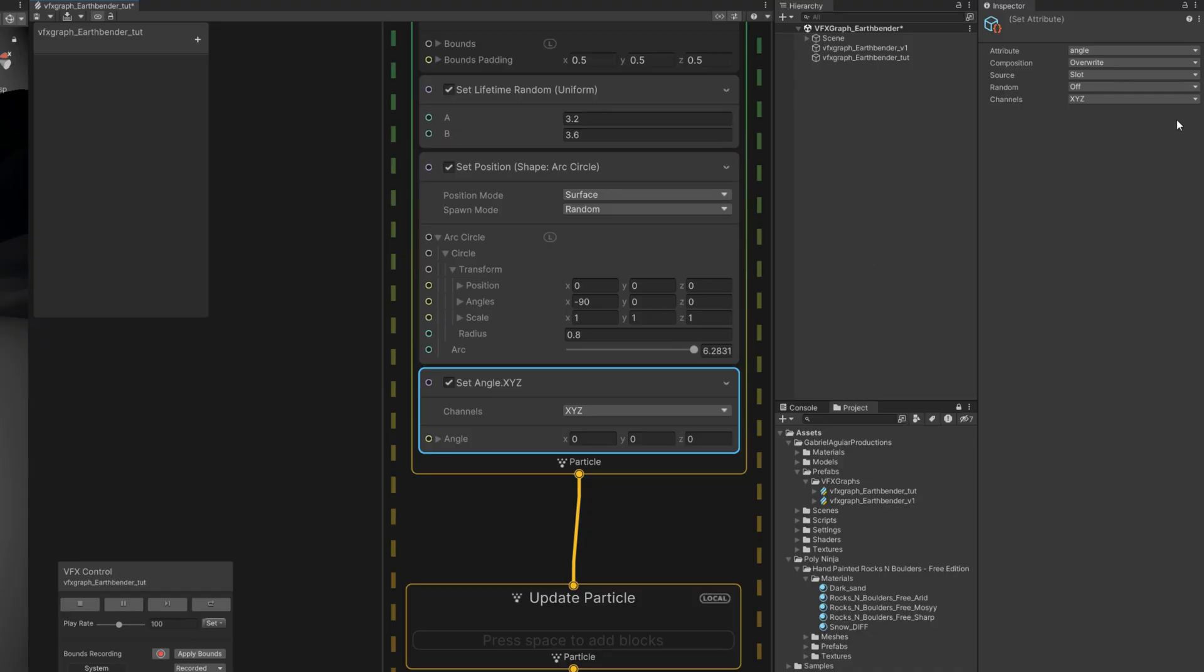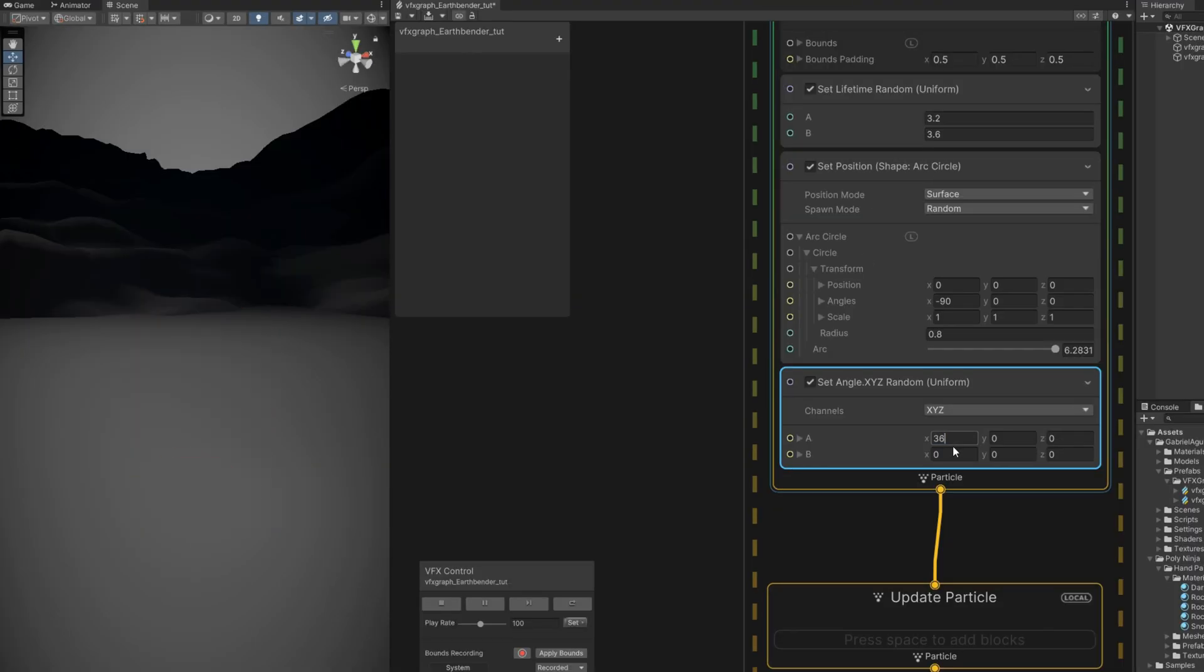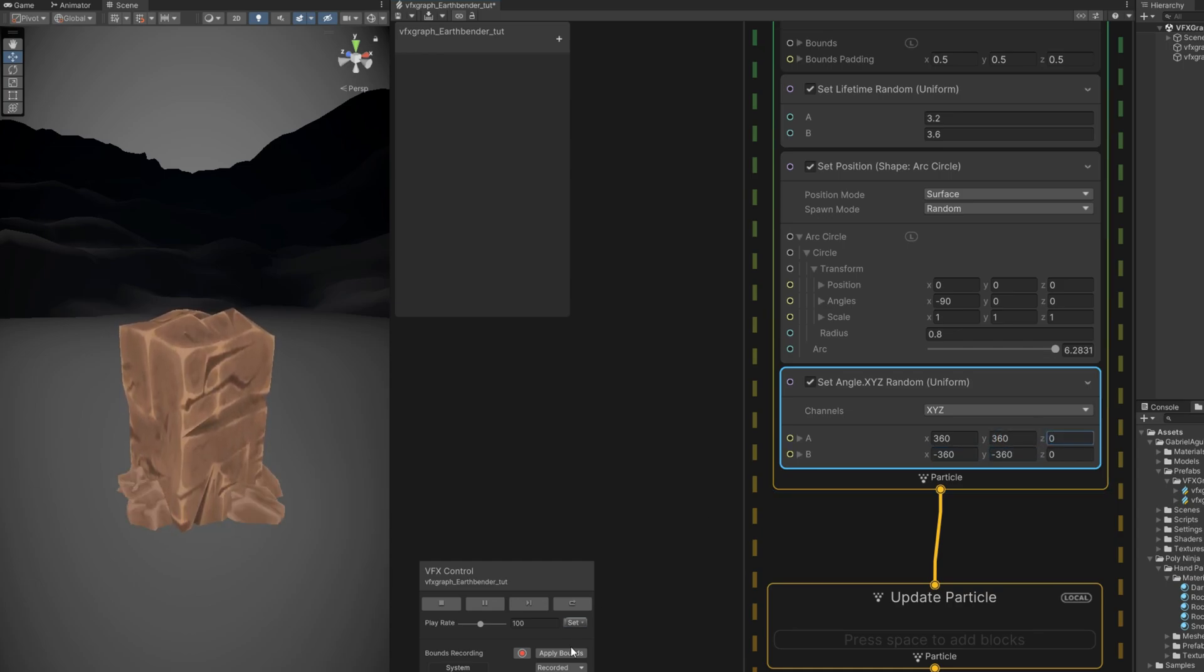And let's add some randomness now. As you can see they are spawning already around with a set angle, random between 360 and minus 360 in the X and in the Y. Cool. Yeah, that's pretty nice.